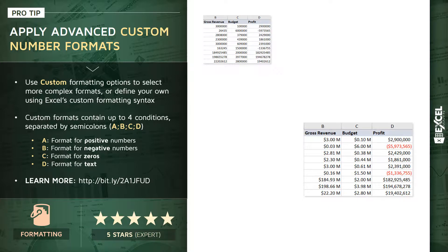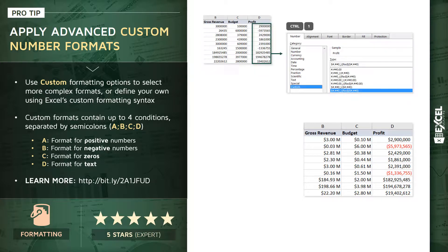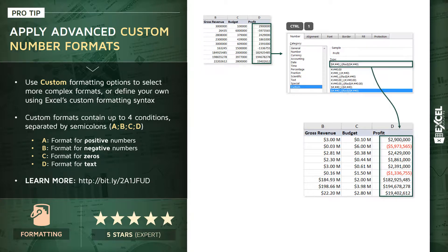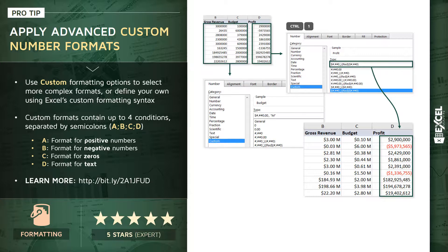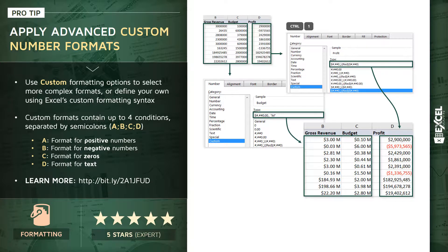So, we're going to walk through each of these examples step by step. But essentially, this is what we're going to be doing. We're going to select the column of values. We're going to launch the number format dialog box. You can use that Control-1 shortcut. We're going to go into our custom category and apply a rule like this one here for profit in order to format those values in a way that we couldn't do with standard tools. Same story with revenue and budget. We're going to go into that custom category, write our own custom rule, and transform it into something like what you see here.